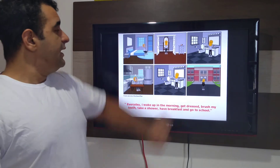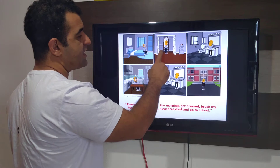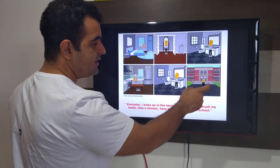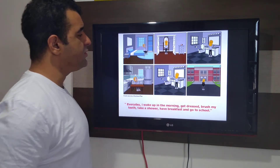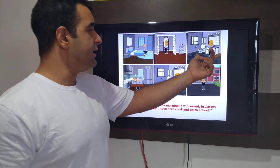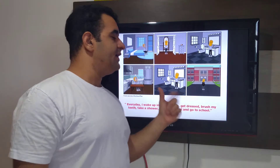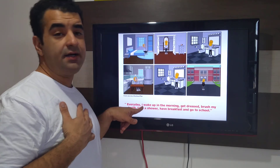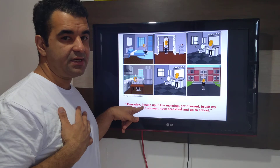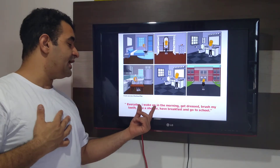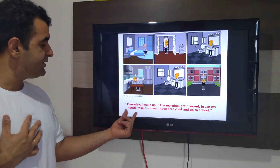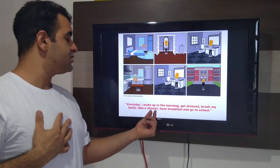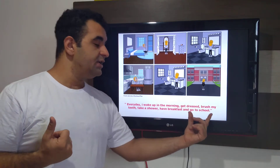Aqui tem um quadrinho: she is waking up, she is getting dressed, she is brushing her teeth, she is having breakfast, she is brushing her teeth again, and she is going to school. Eu estou falando sobre a rotina desta moça — ela acordando, se arrumando, se lavando, tomando café, escovando os dentes, indo pra escola. So: every day I wake up in the morning, get dressed, brush my teeth, take a shower, have breakfast, and go to school.